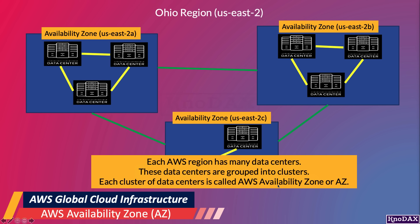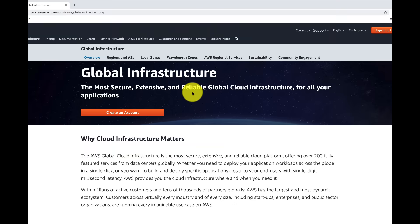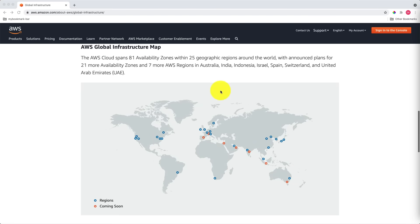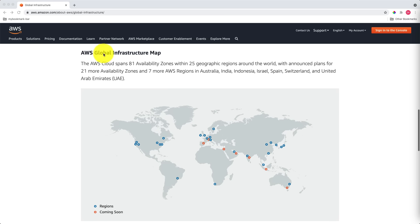You can review Availability Zones on the AWS Global Infrastructure webpage for more information. On the AWS Global Infrastructure webpage, let's scroll down to the AWS Global Infrastructure Map section. As it says here, AWS Cloud spans 81 Availability Zones within 25 geographic regions worldwide.